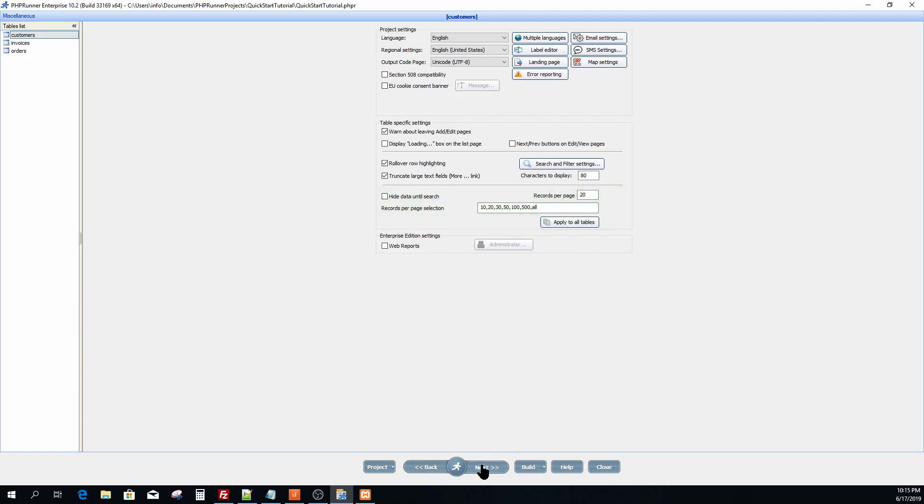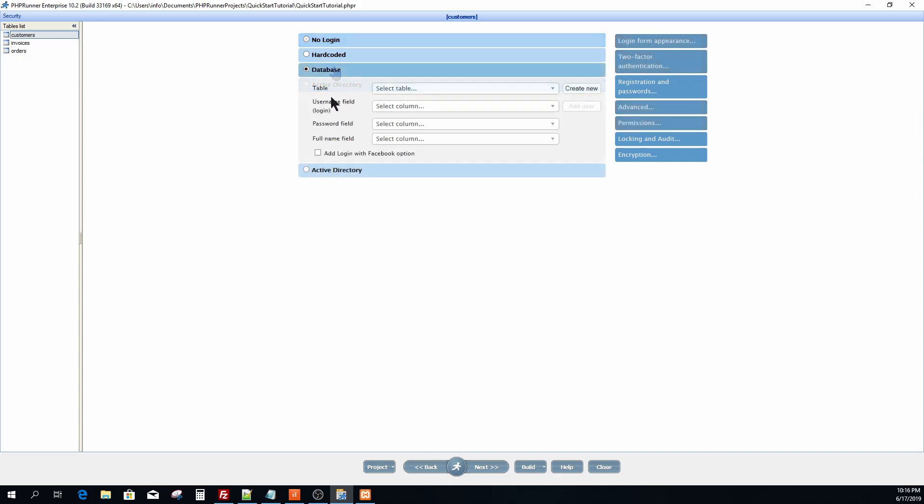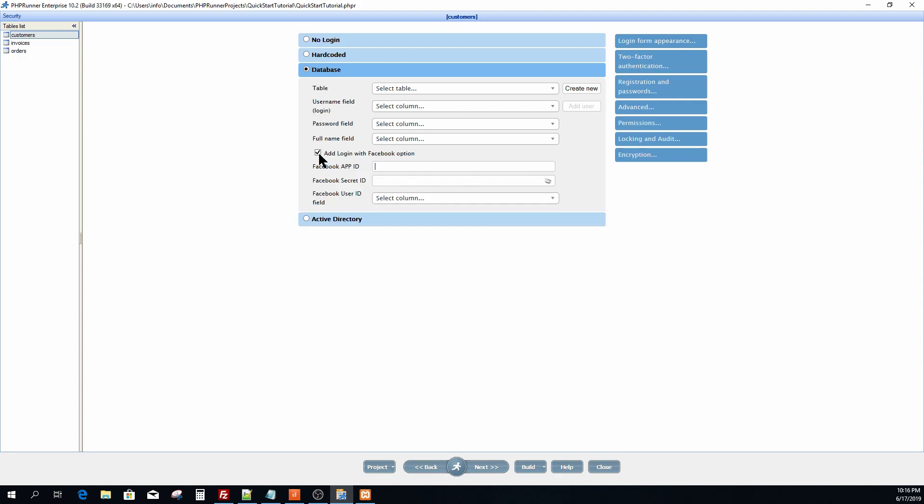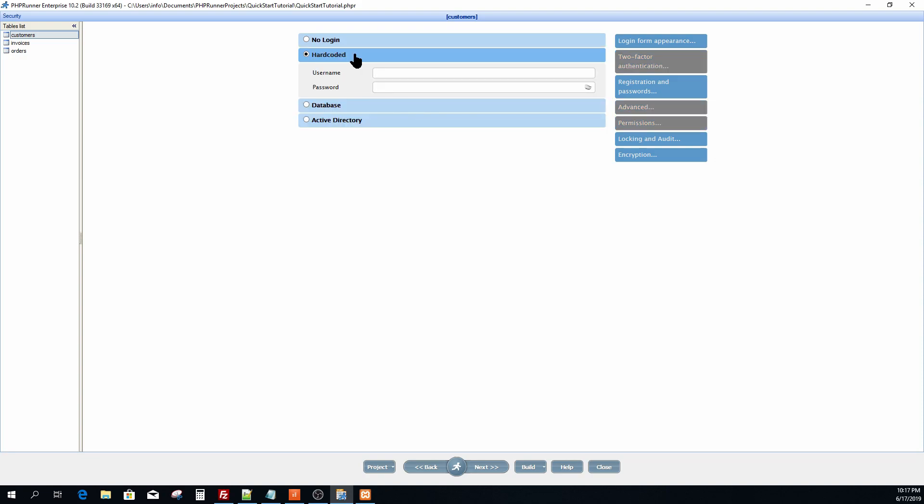Next on the security page you can define whether you want a login page or not. Options like no login, hard coded, database and active directory are available. Active directory is only available in enterprise editions. Under the database option you can also add login with Facebook options. For demonstration purposes I'm going to select hard coded and set my username and password to be admin and admin.